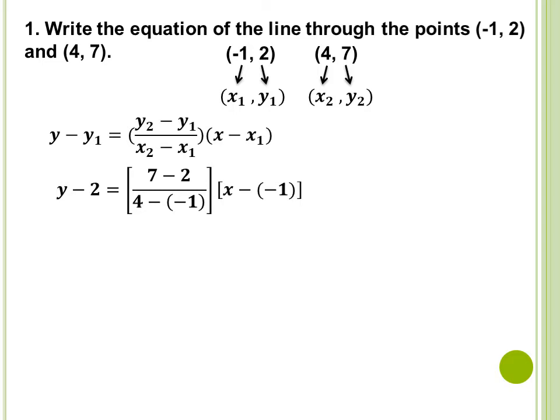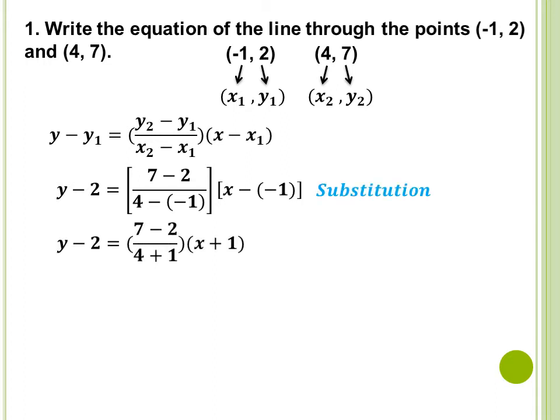Ganito ang kalalabasan dahil sinabstitute natin — huwag lang tayong magkakamali ng lagay. y minus y sub 1 natin is 2, that is why y minus 2 equals y sub 2 natin is 7, y sub 1 natin is 2, kaya naging 7 minus 2. Over, ang x sub 2 natin ay 4 minus ang x sub 1 natin, negative 1. And then, multiply it by (x minus ang value ng x sub 1 is negative 1). So, nag-substitute lang tayo dito. Afterwards, we will just simplify it.